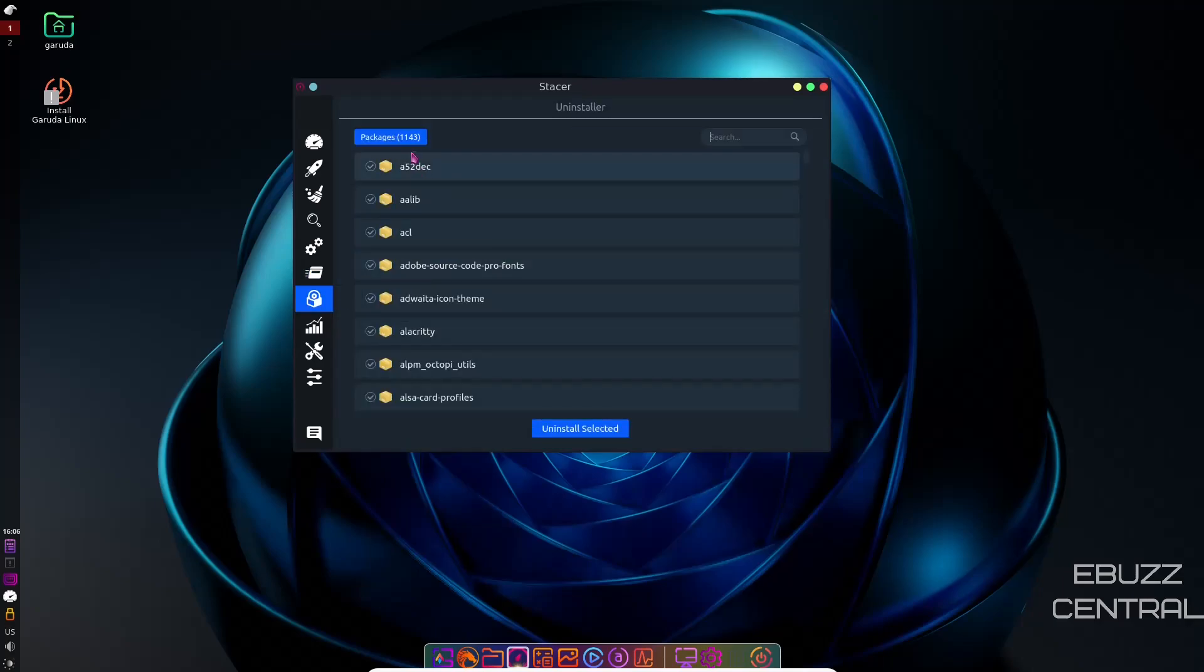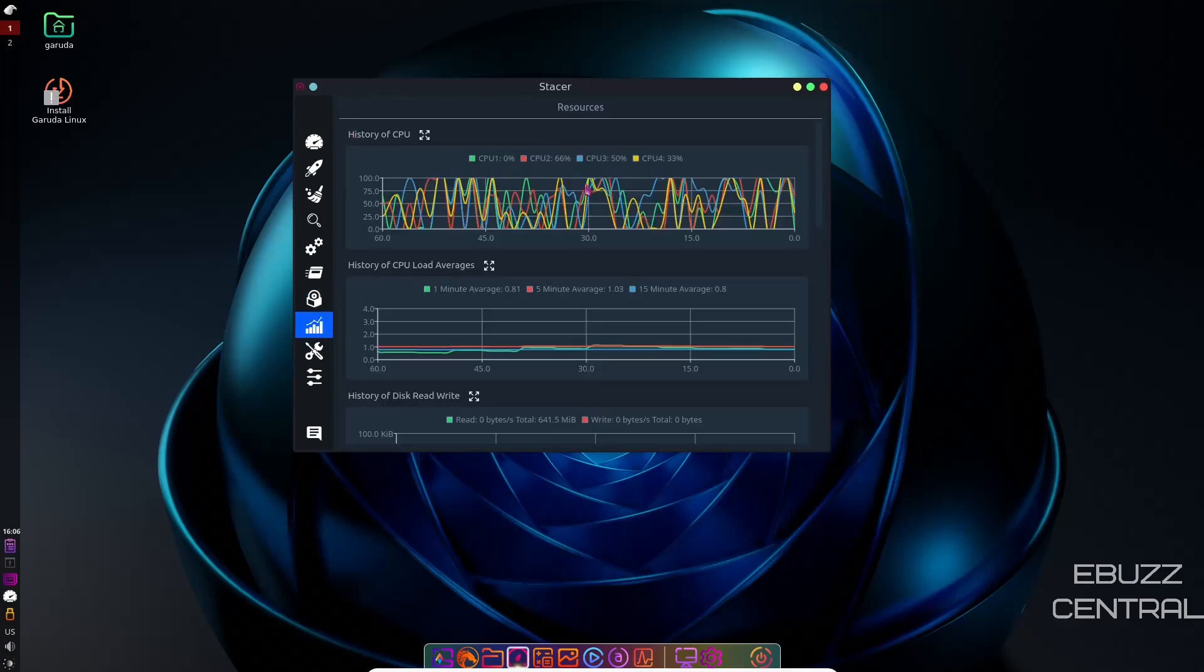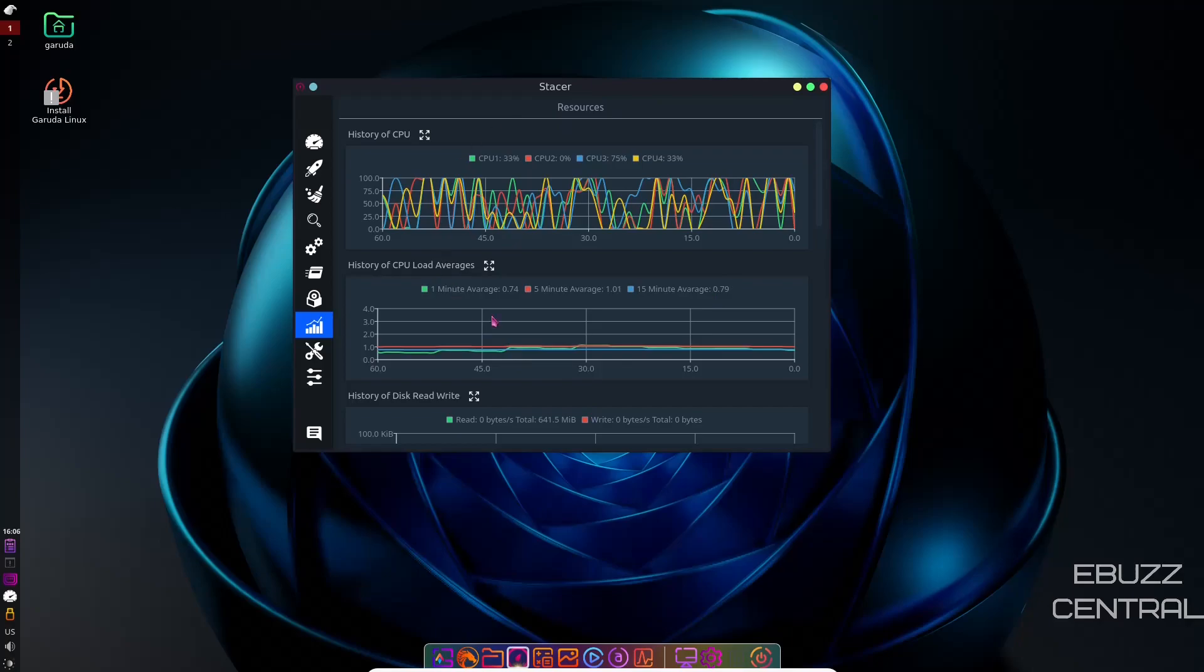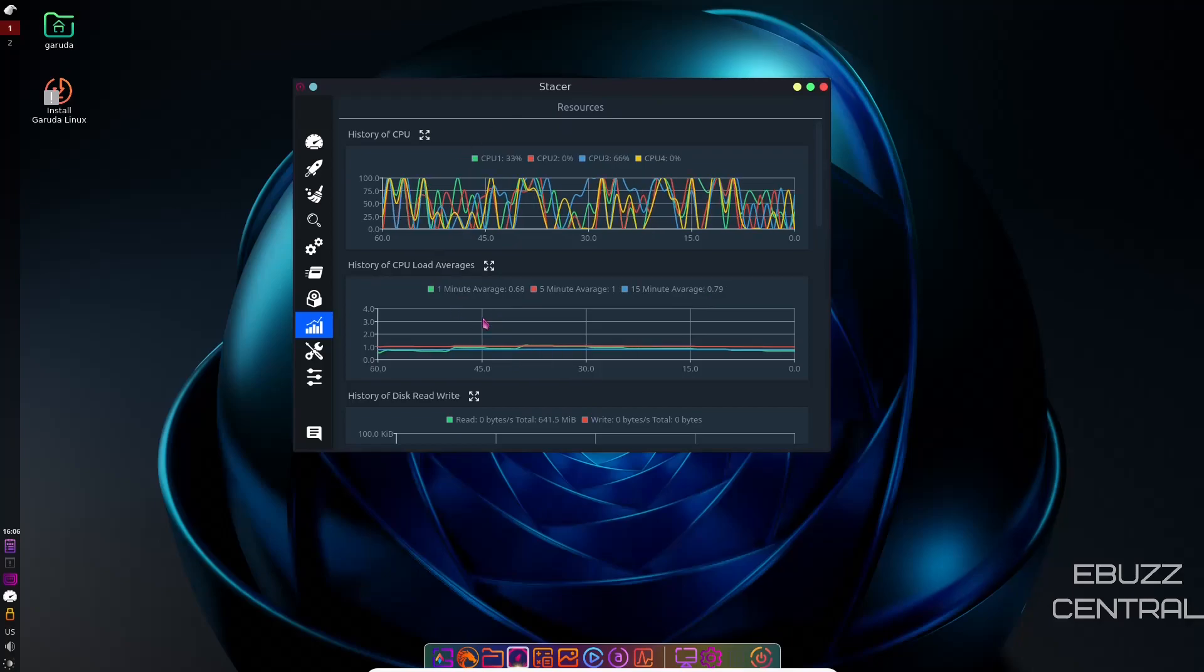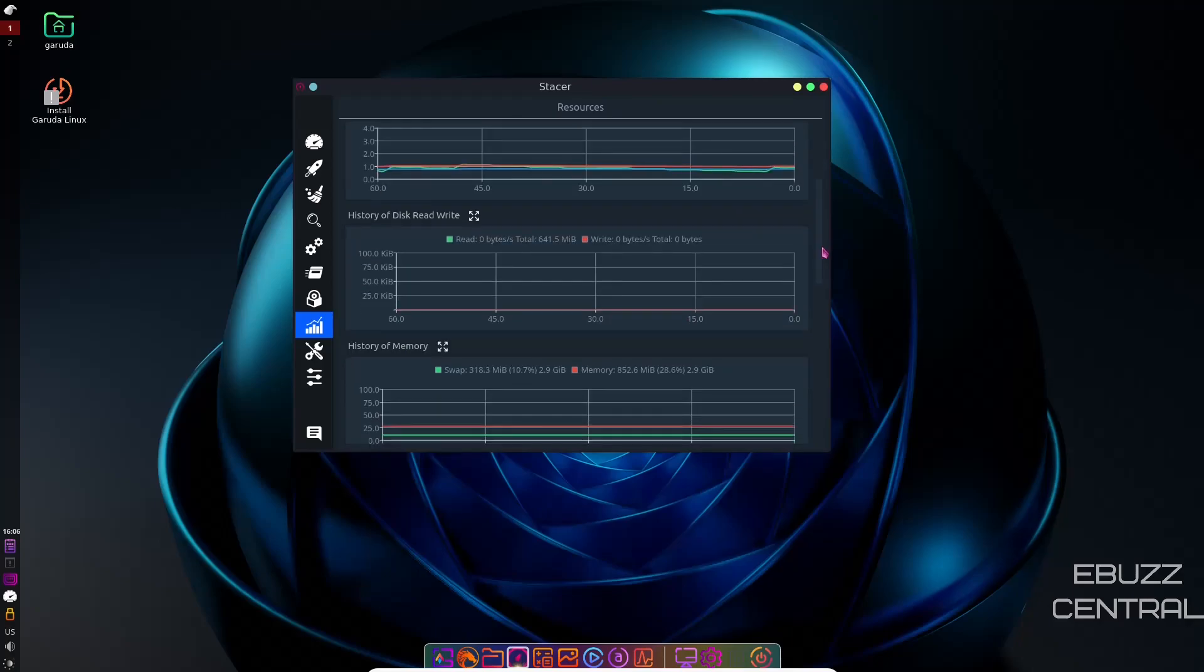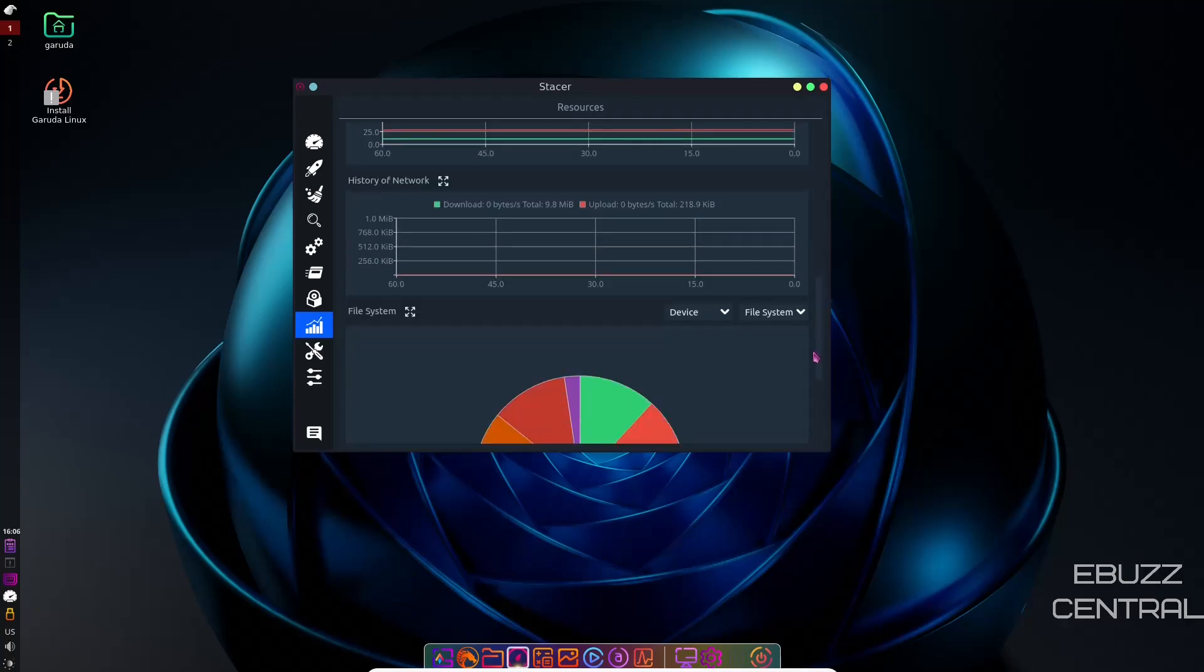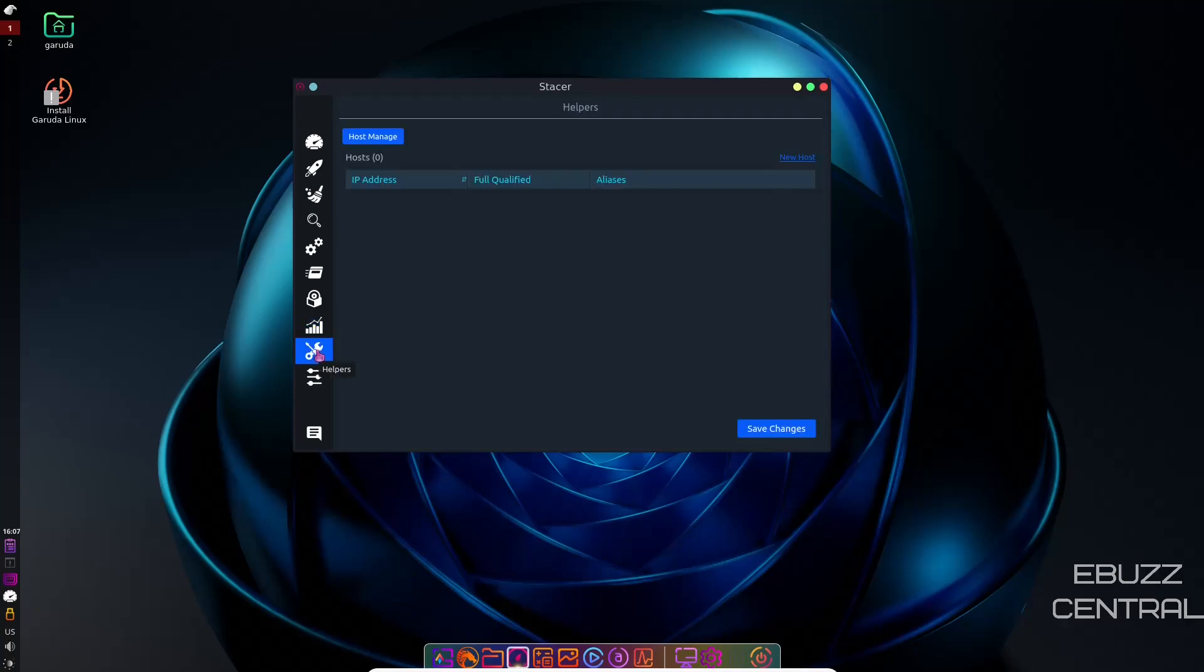Uninstaller. There's 1,143 packages on here. If there's some you want to uninstall, you can just come in here, uncheck them. And when you're done, you can go uninstall the selected ones. History of the CPU. Kind of shows you what's going on with the CPU here. And then down here, history of the disk read-write. Scroll down and give you the history of the memory, history of the network, and then your present file system.